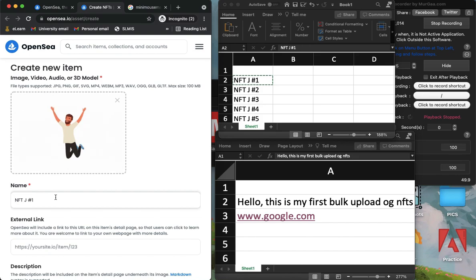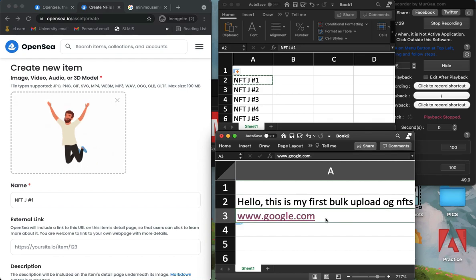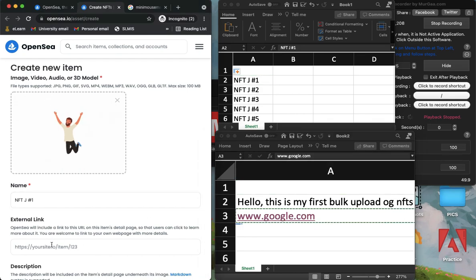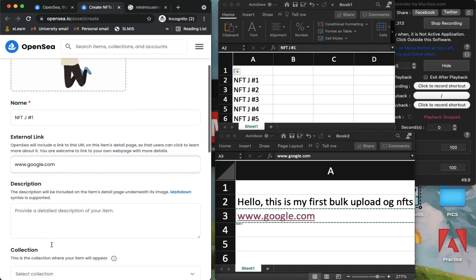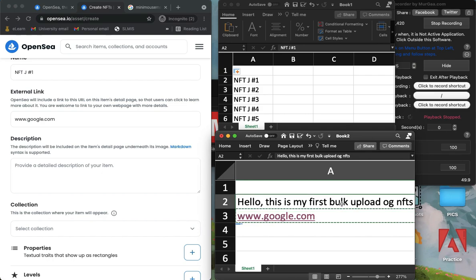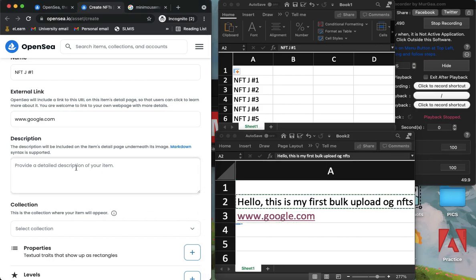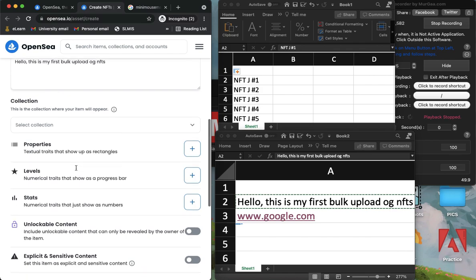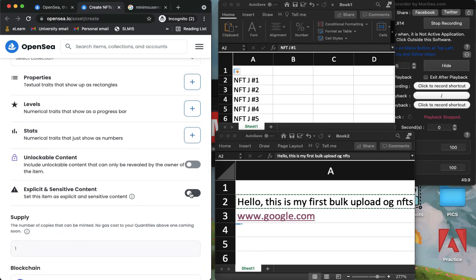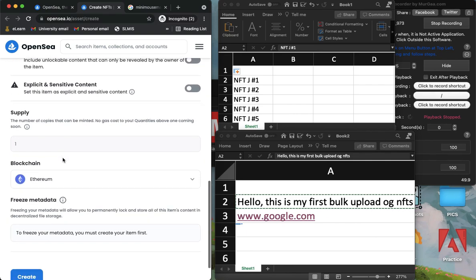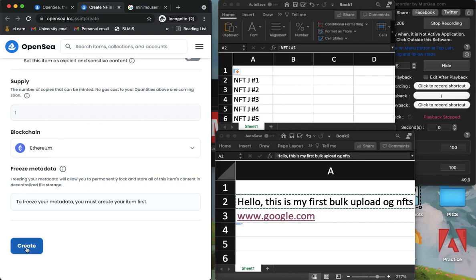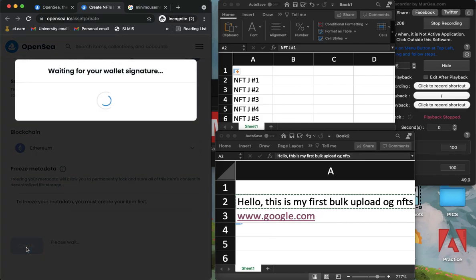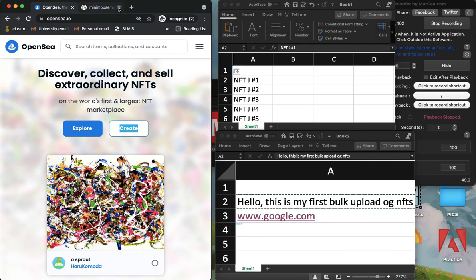And then on your external link, click on here and do the same thing, copy and then paste. And then you can do whatever you want here, you can turn on explicit and sensitive content or unlockable content or many more, change the blockchain, and then click on the create button and then it will create your NFT. So the last step is to close it, click on this X button, and then stop your recording.